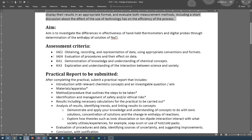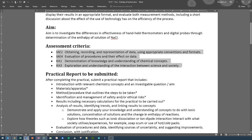For assessment criteria, you're marked against four performance standards. First, obtaining, recording and representing data using appropriate conventions and formats. Second, evaluation of procedures and their effect on data. Third, demonstration of knowledge and understanding of chemical concepts. Finally, exploration of understanding of the interaction between science and society — a science as human endeavour component — where you compare the conventional handheld thermometer with the digital data logger.